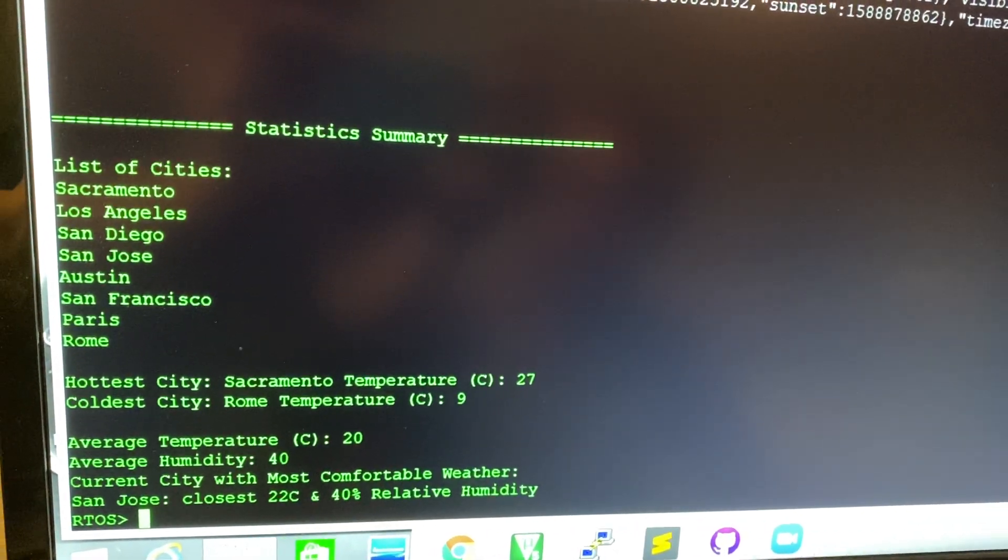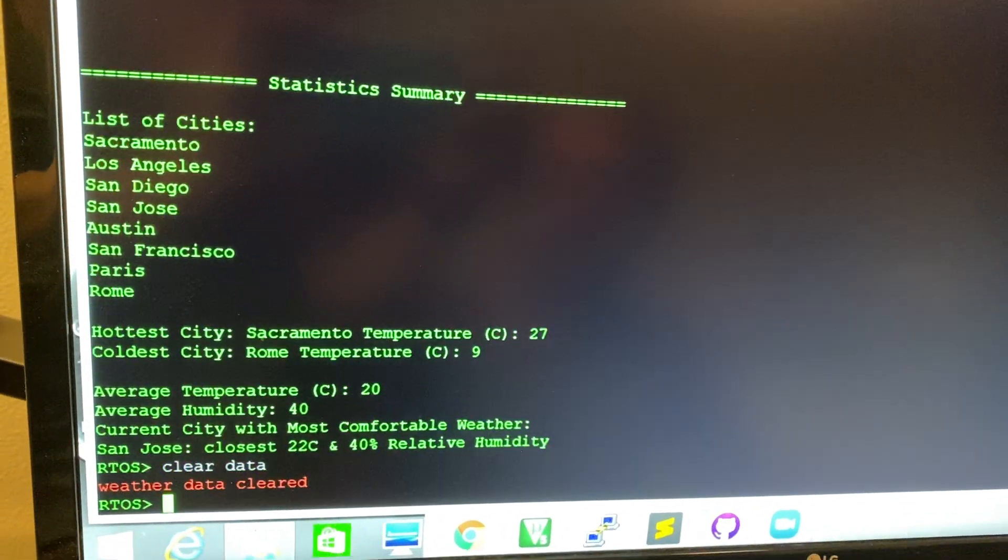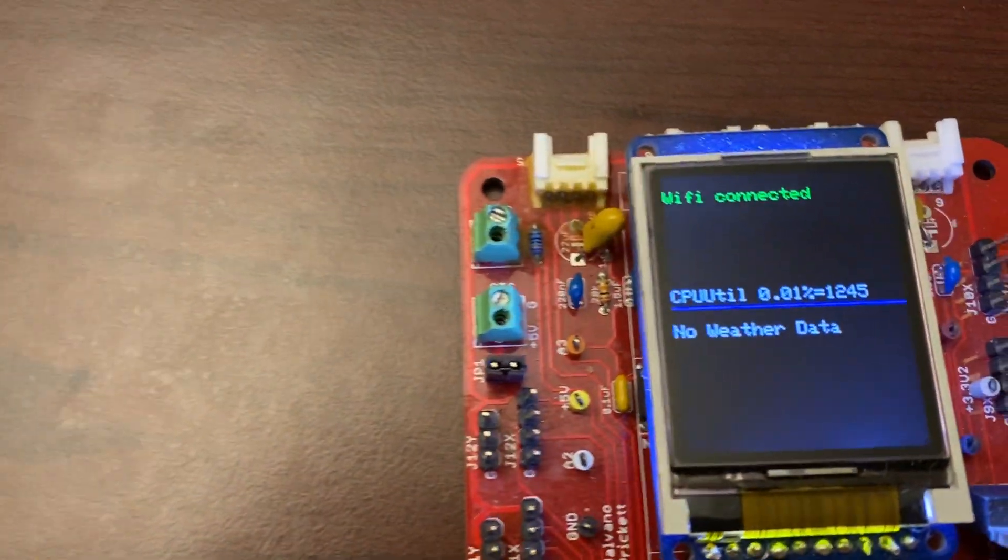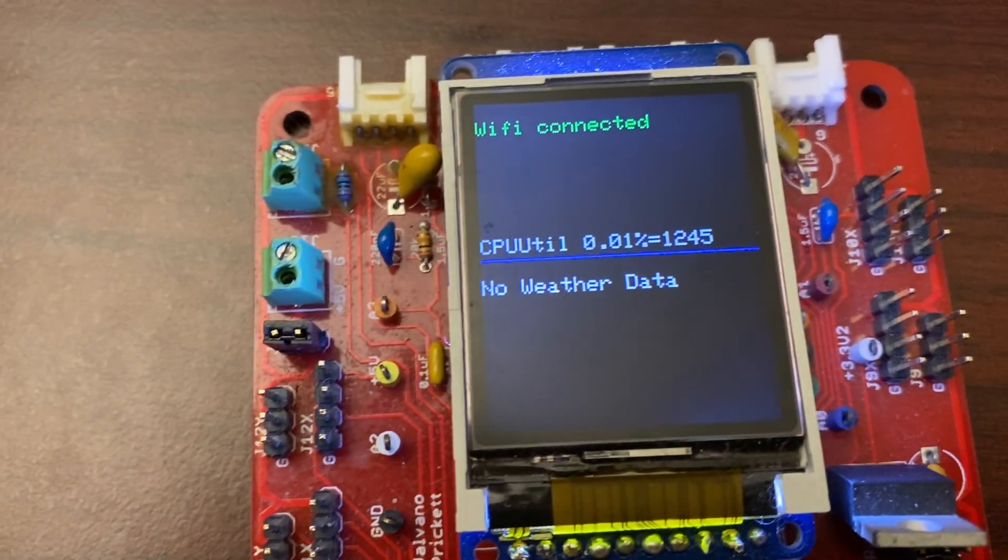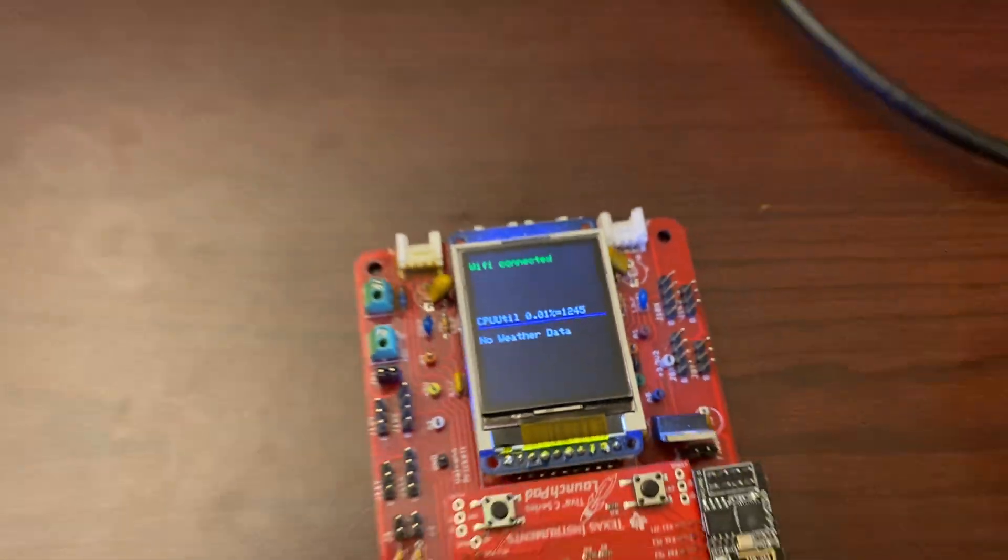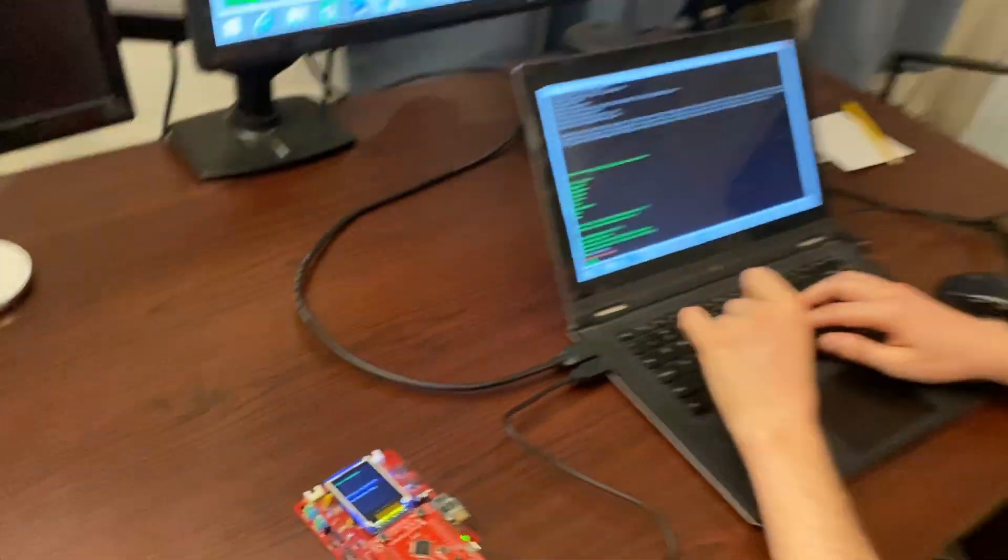We can also clear data to reset, and this will reset the display as well. Thanks for listening!